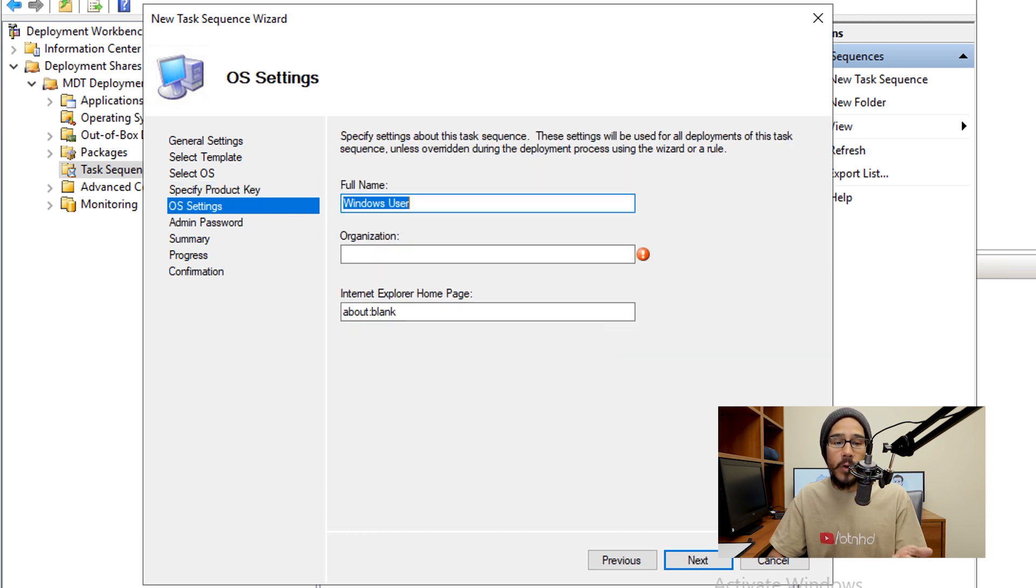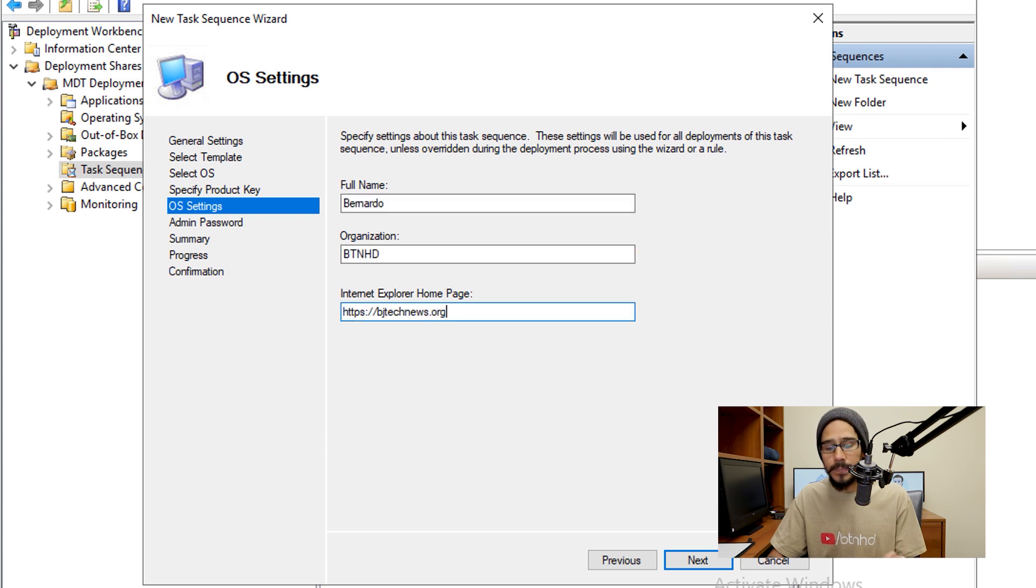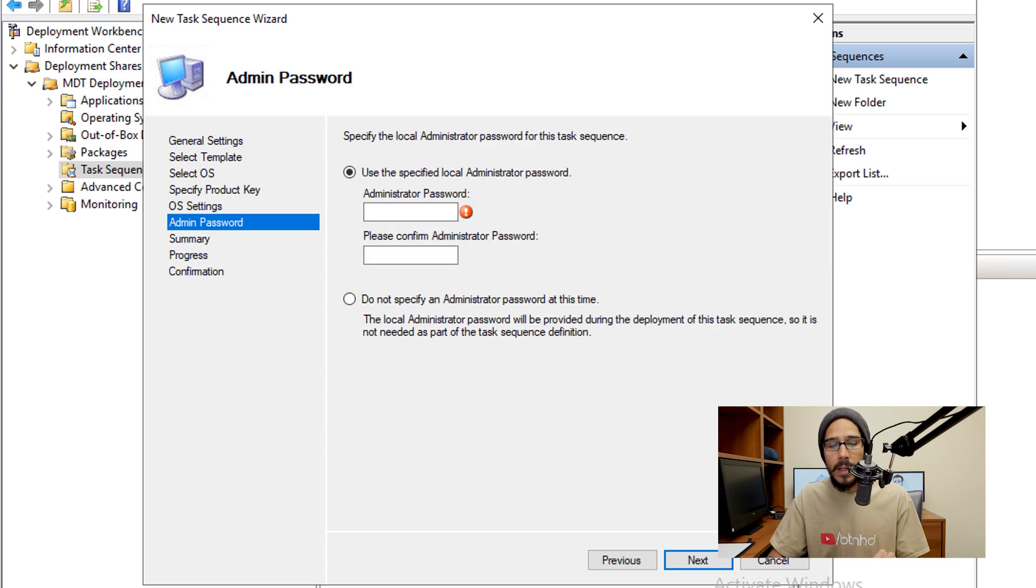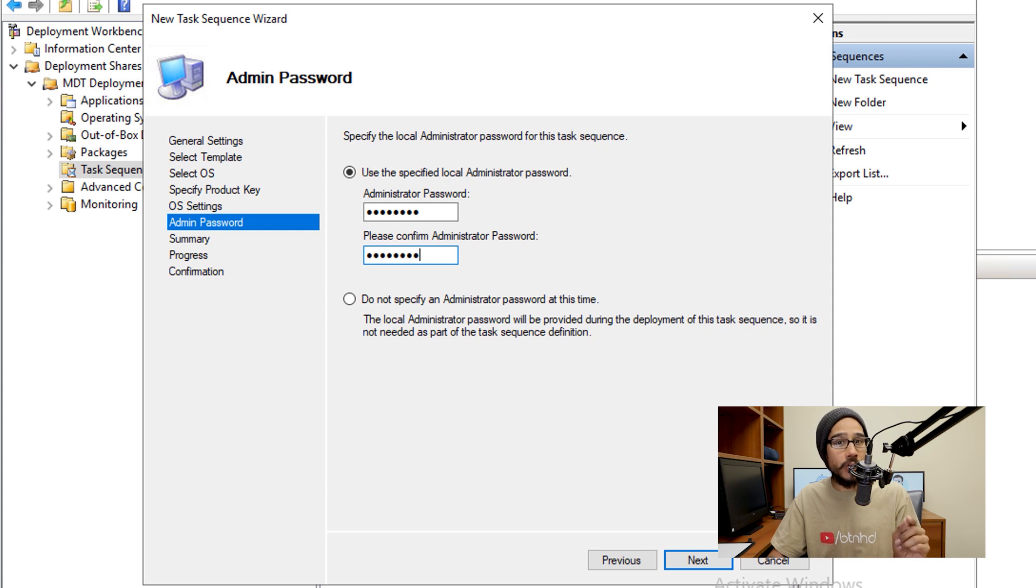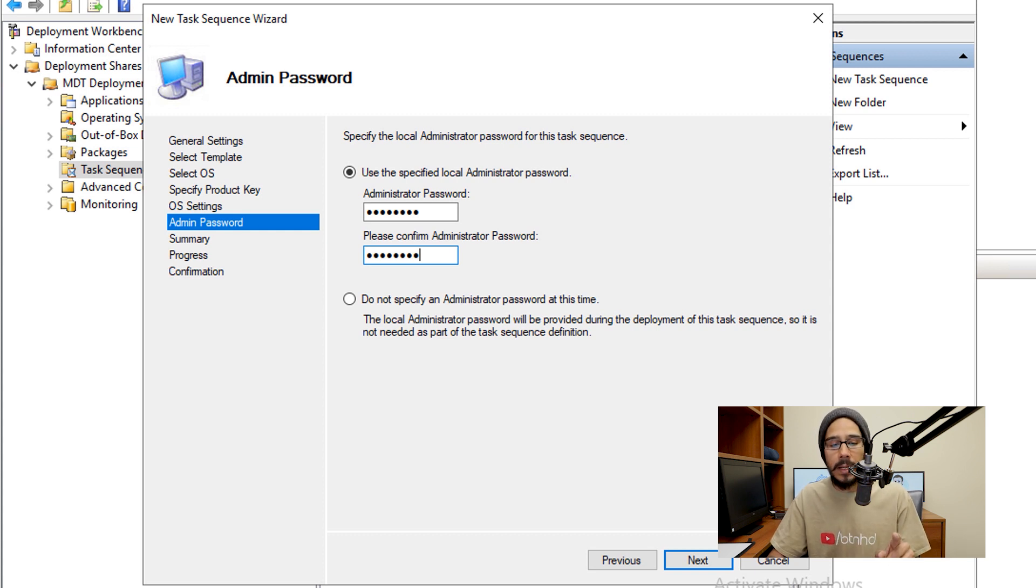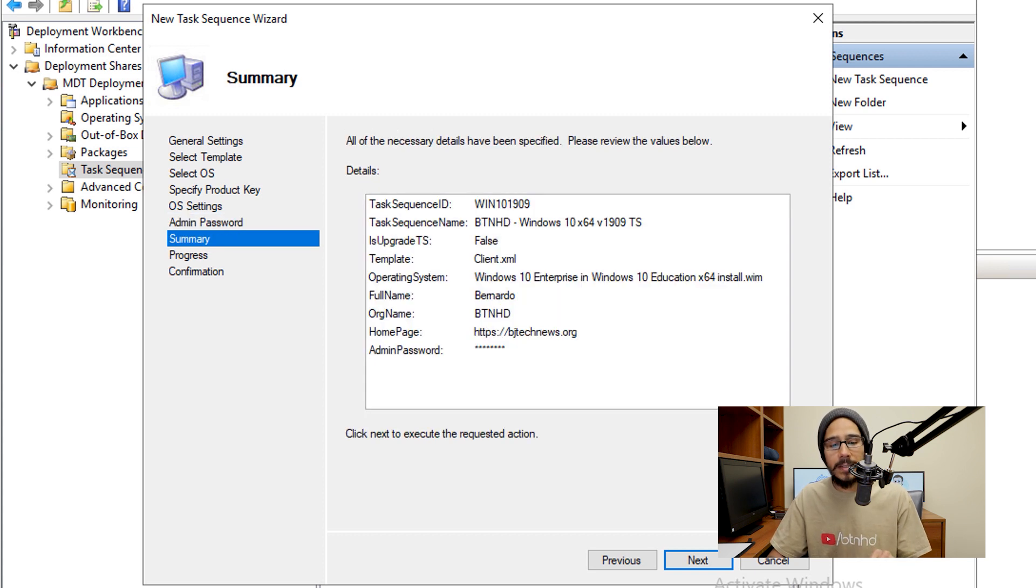Enter your full name, organization and also your homepage. Once you provide all that information, click on next. Provide an admin password. Now this admin password is the local administrative password for that computer. It is not your domain admin password, then click on next.